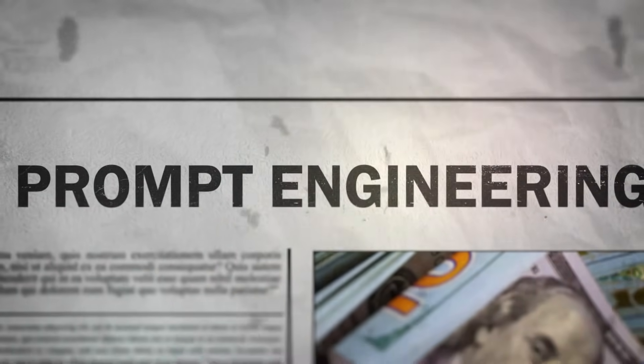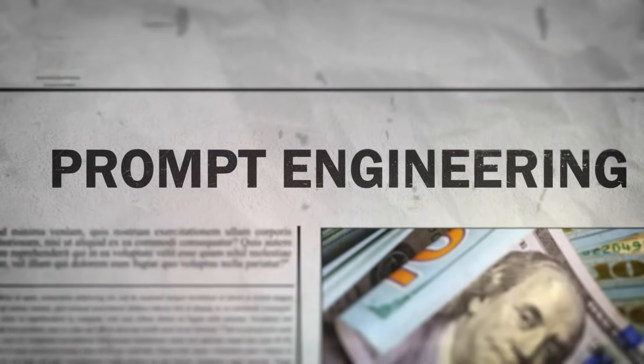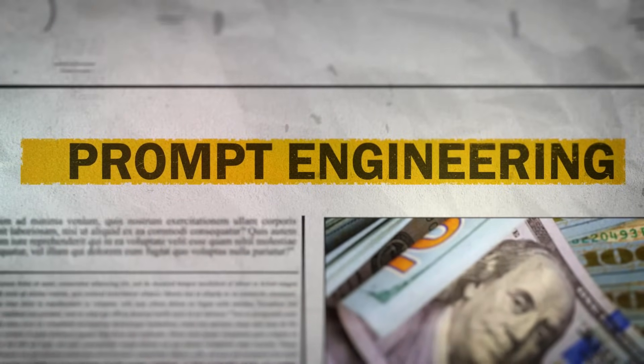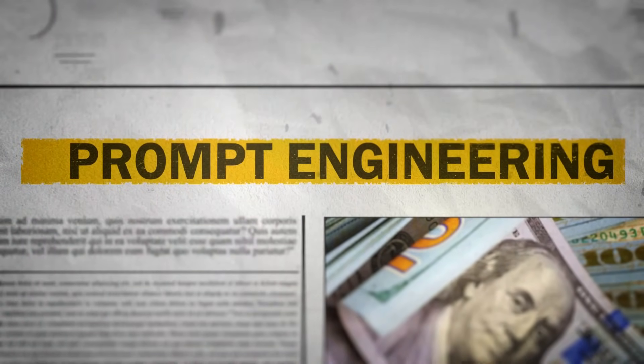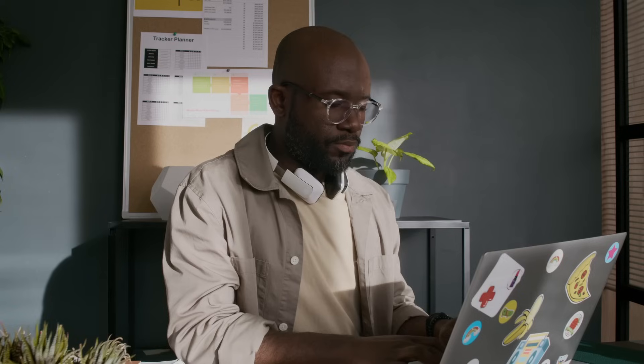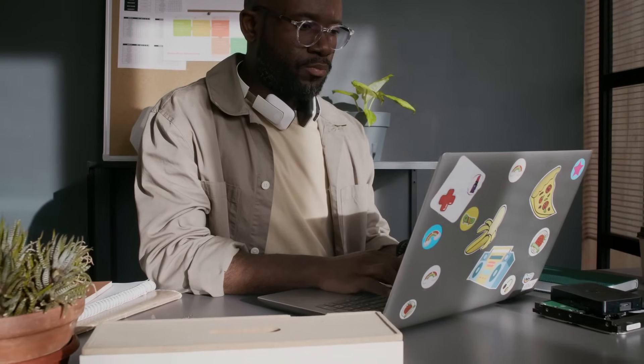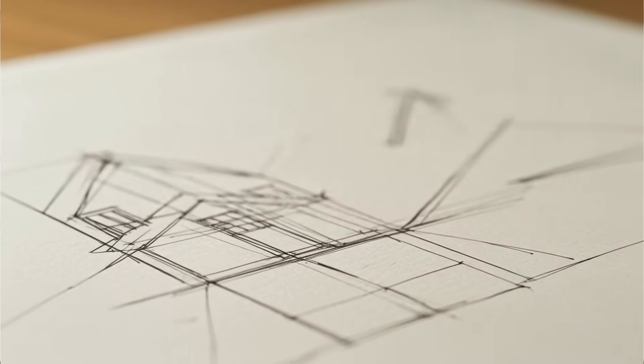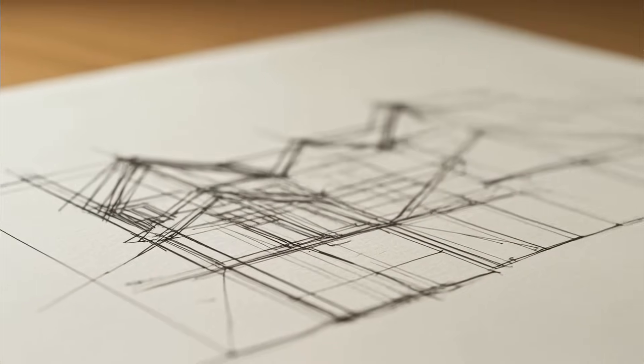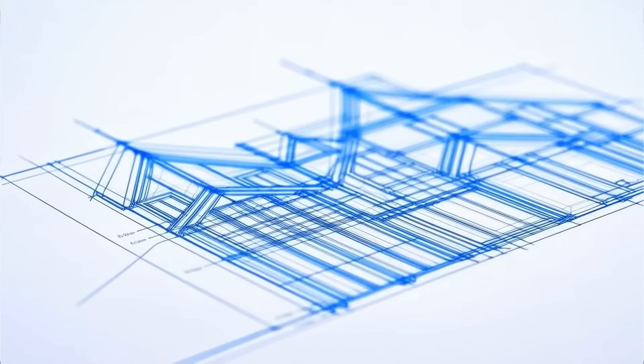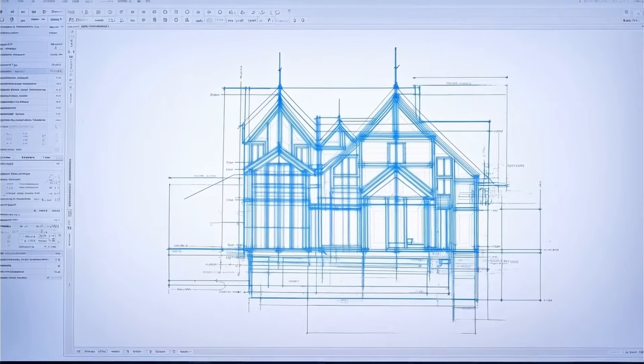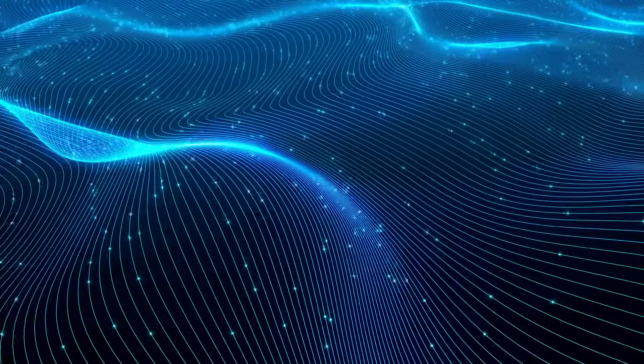Next is prompt engineering. Instead of just going with vibes, here you're deliberate. You craft prompts carefully - structured inputs designed to steer the AI towards specific, predictable results. Think of it like moving from doodling to drafting. There's just more intention behind the design.